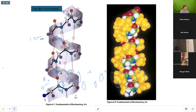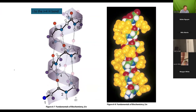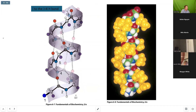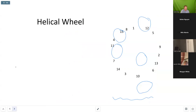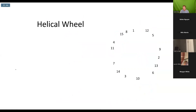What this ultimately gives us is a nice image showing the I to I+4 bond. If you look at the model on the right-hand side, those yellow shapes are the R groups. Your R groups are protruding out, perpendicular to your central axis — pointing outward from your alpha helix.